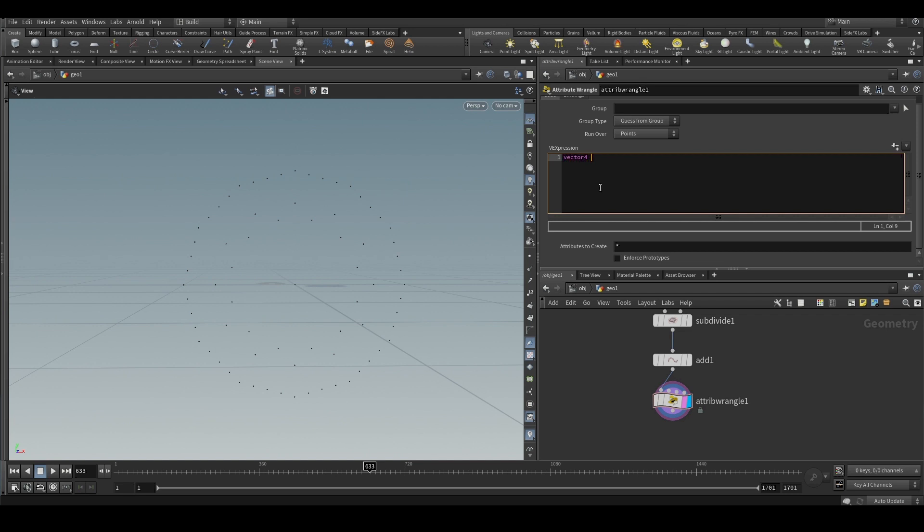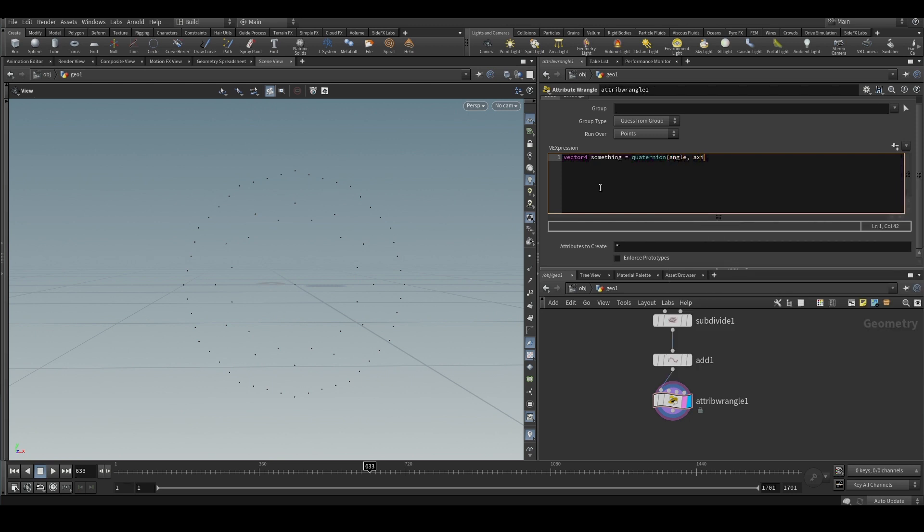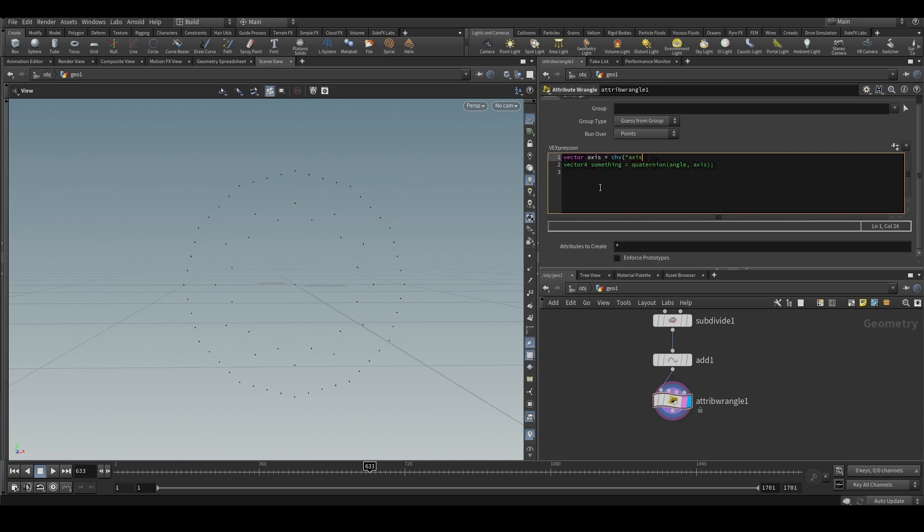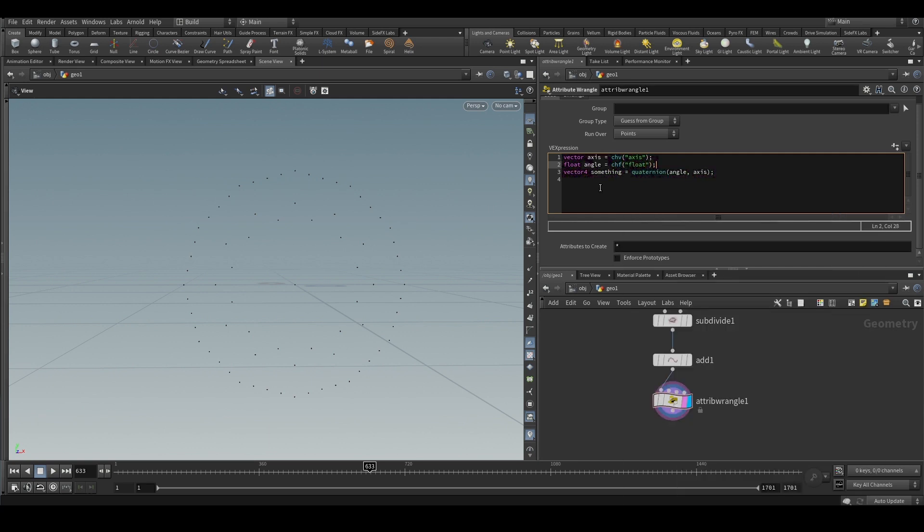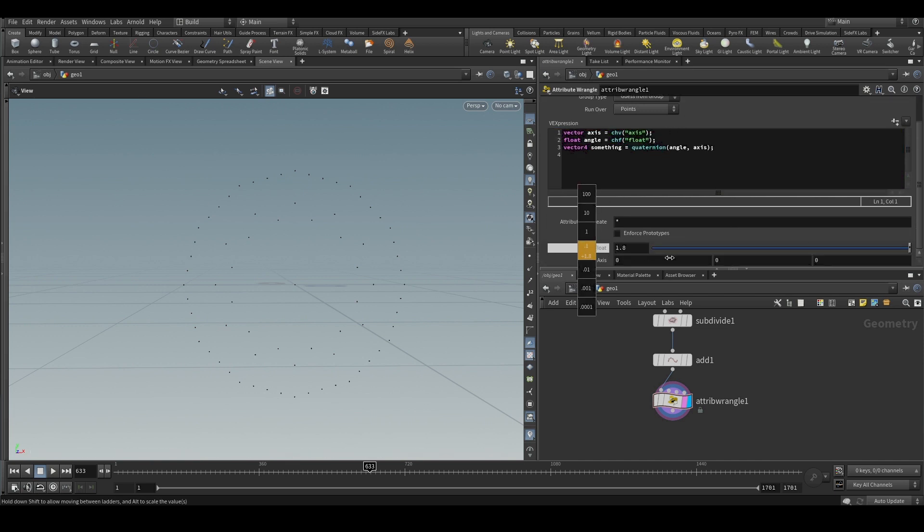The function is called quaternion and it needs two values - the first input is angle and the second input is an axis. Angle is a float value, just a number, and the axis is a three-dimensional vector. So angle comma axis. Now we will create these two variables. This is angle, this is a float value, and this is axis - along which axis the point or the object will rotate: x, y, and z.